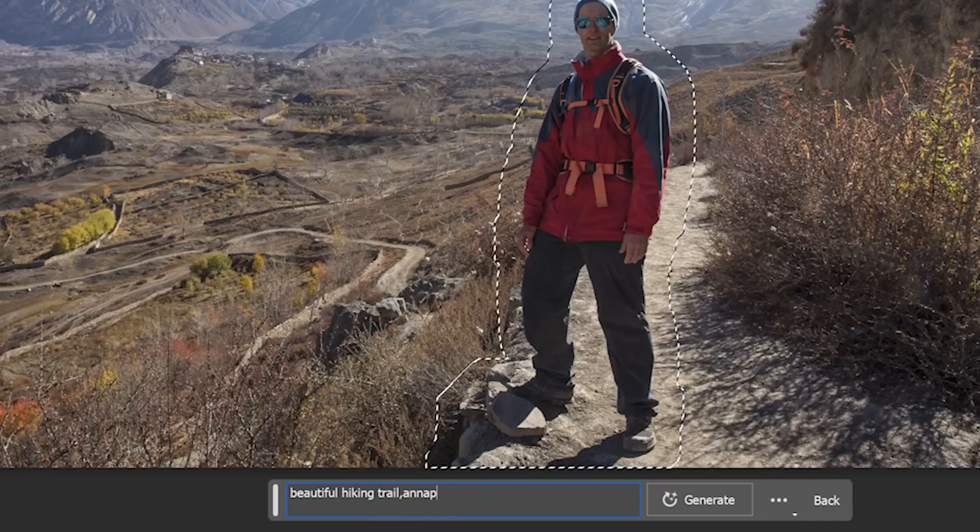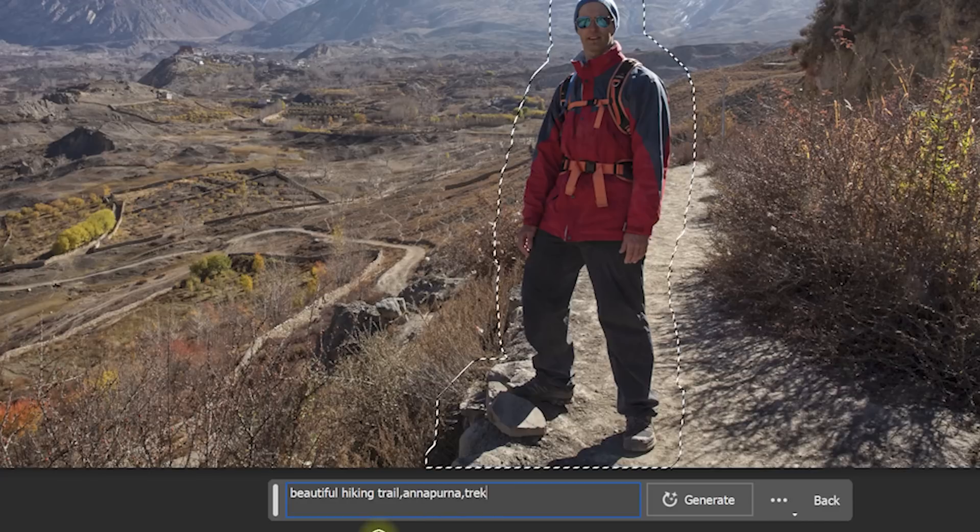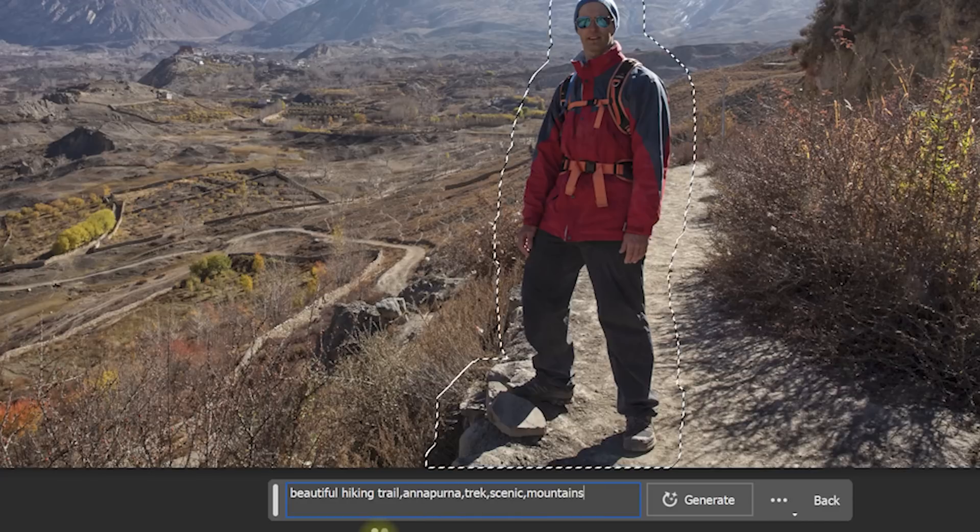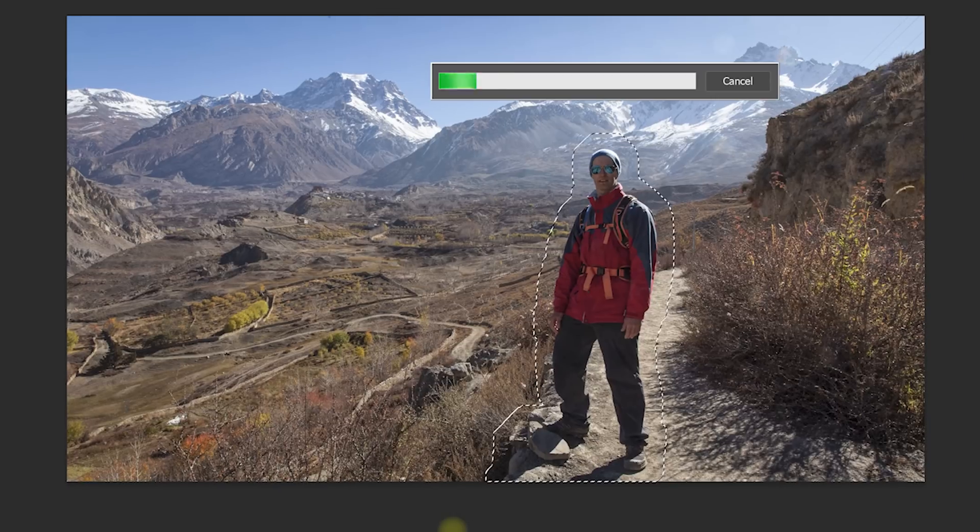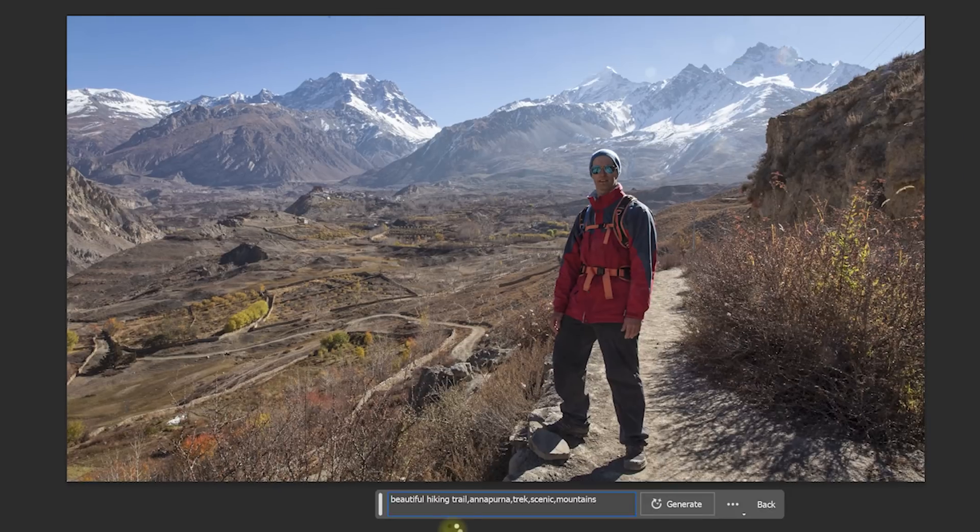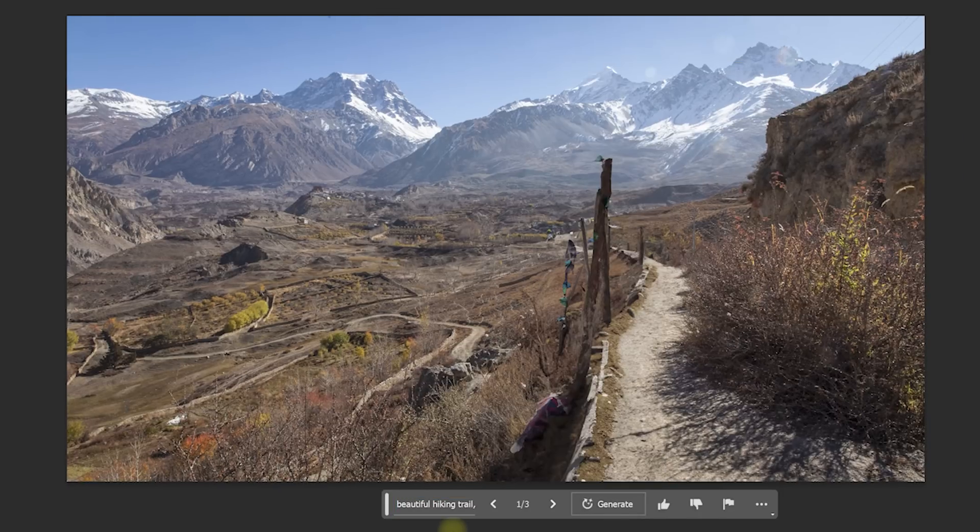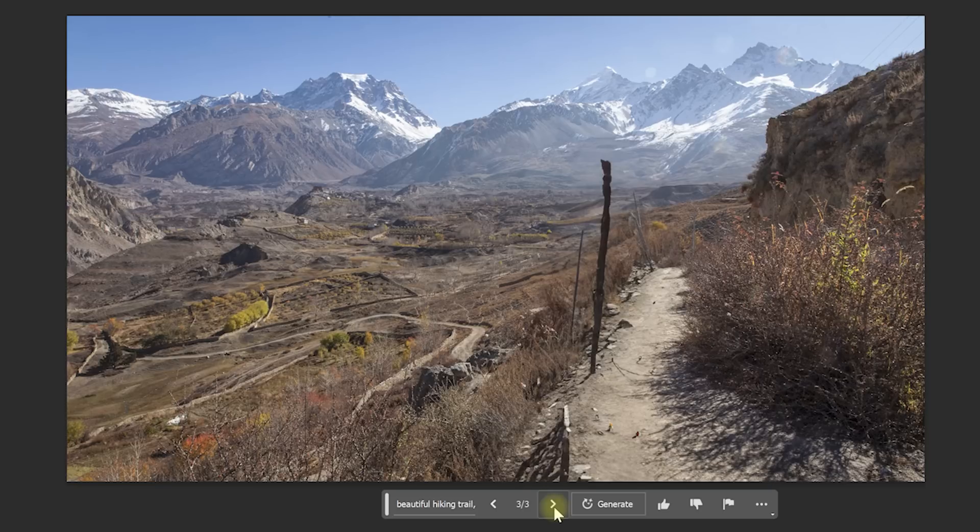For example, let's type Beautiful Hiking Trail Annapurna Track Scenic Mountains and then hit Generate. Photoshop will now generate three potential image inserts for you that you can then cycle through via the arrow buttons.